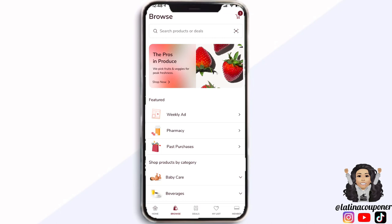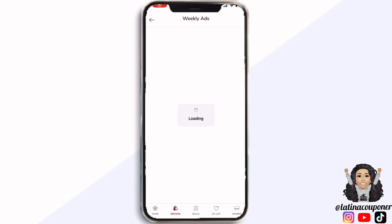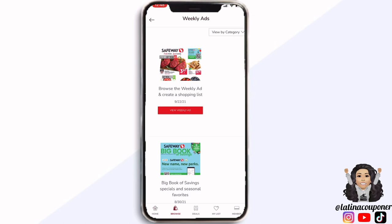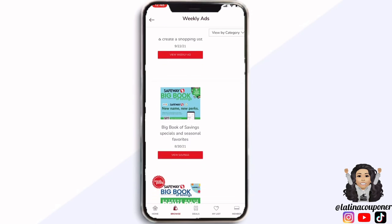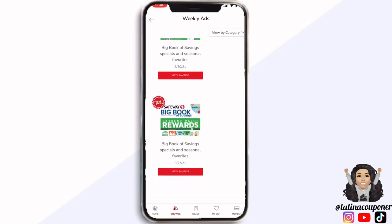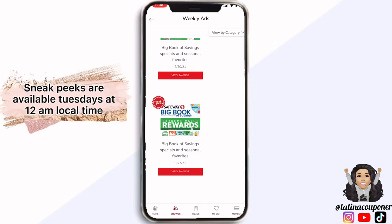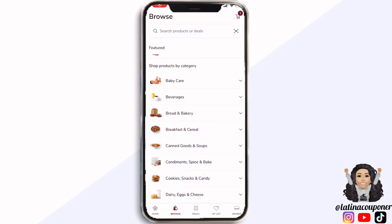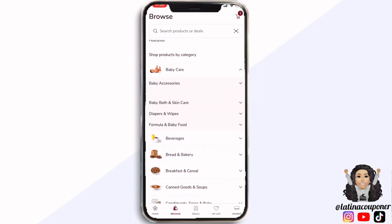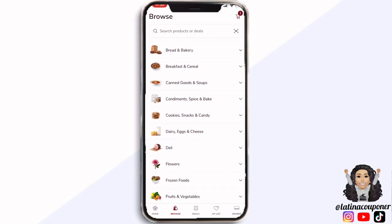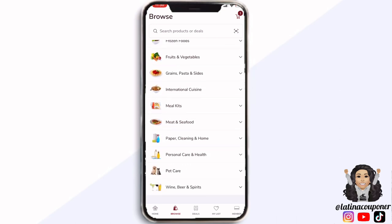Going back to that page, under 'featured' you're going to see where you can click on the weekly ad. This is where you will be able to see all the ads going on for your region for that specific week and also for the month. The first one shows the weekly deals, the second one called 'Big Book of Savings' is the monthly saving booklet with prices that go on for the whole month. The third one is the Tuesday sneak peek for the upcoming week so you can browse those deals early.